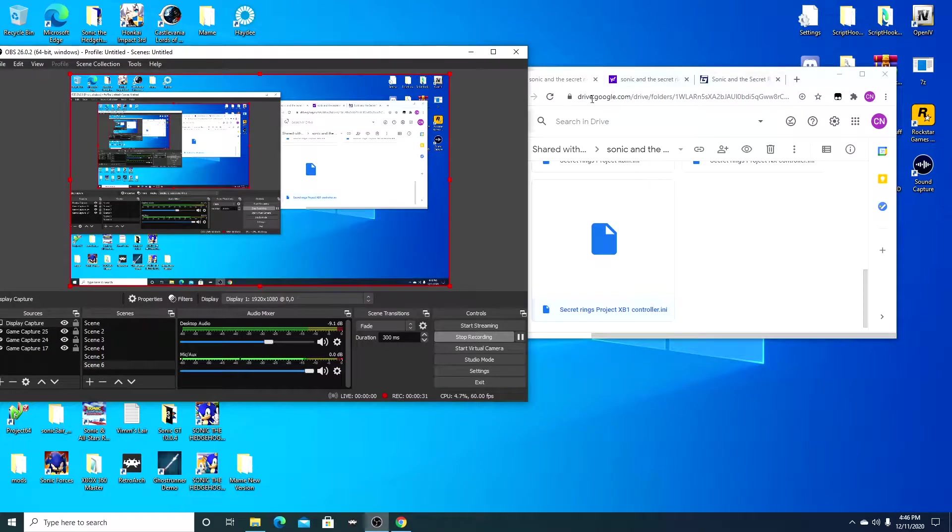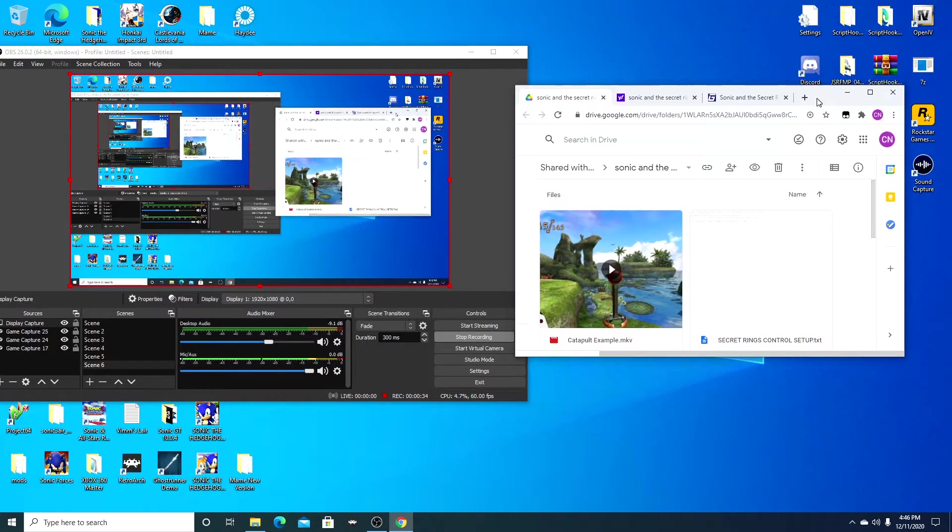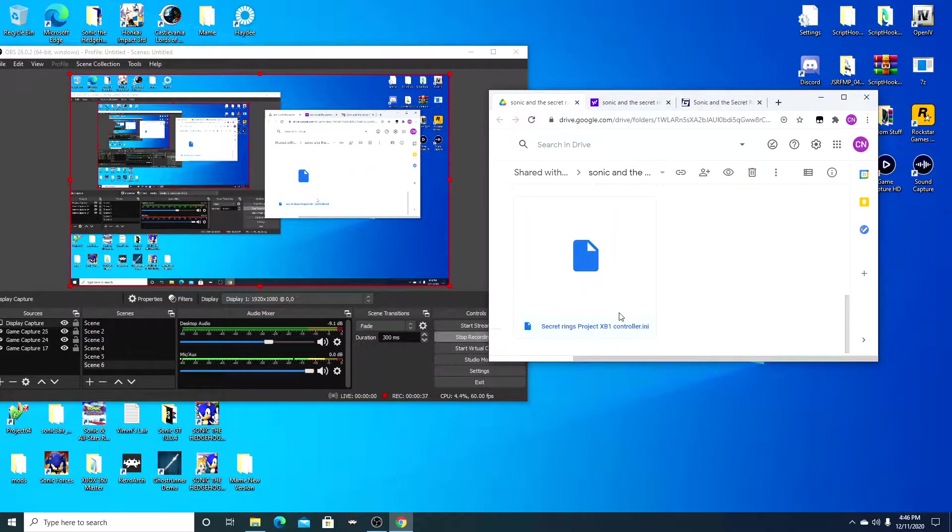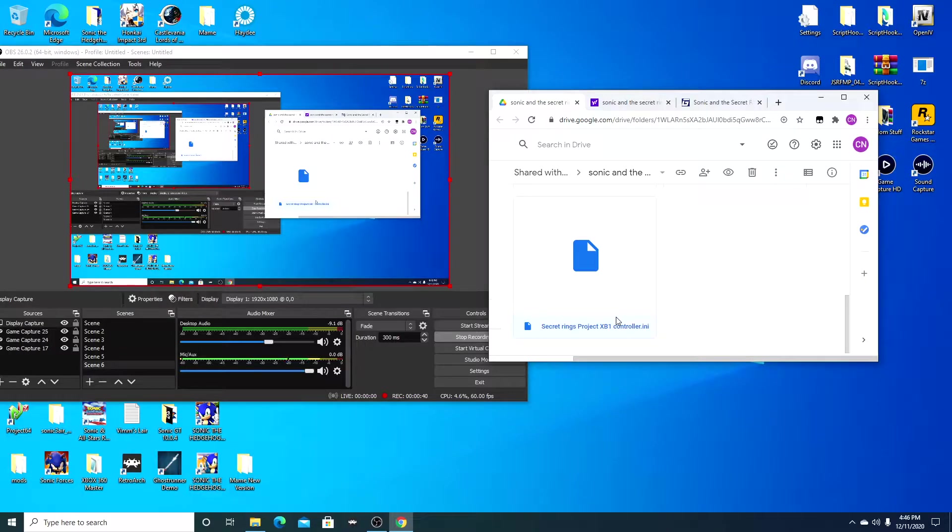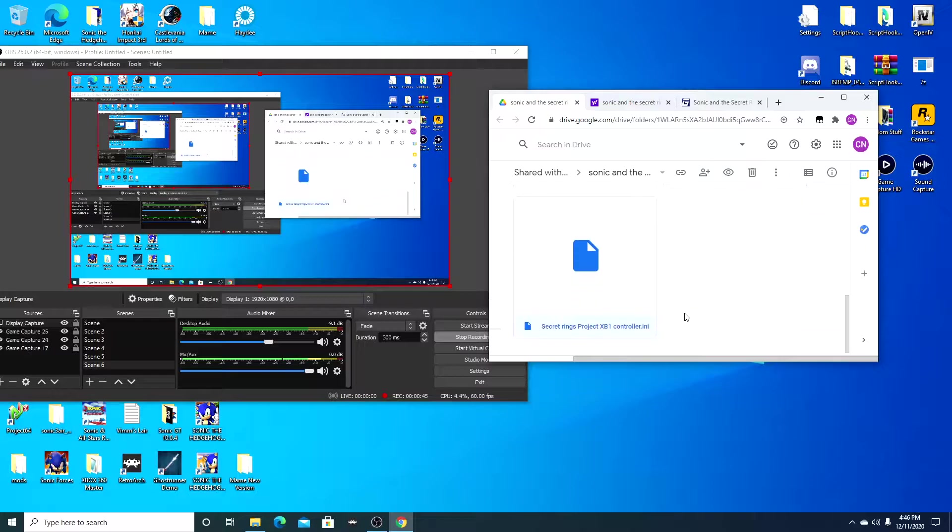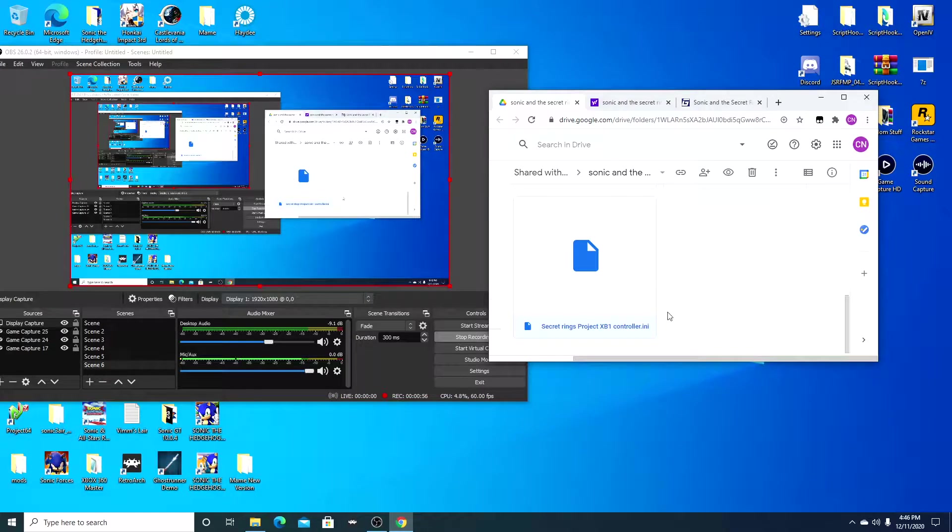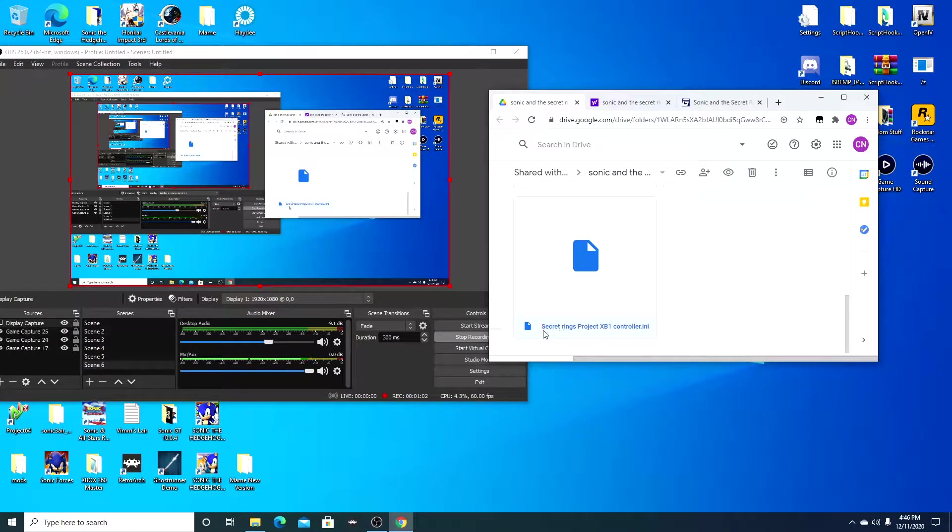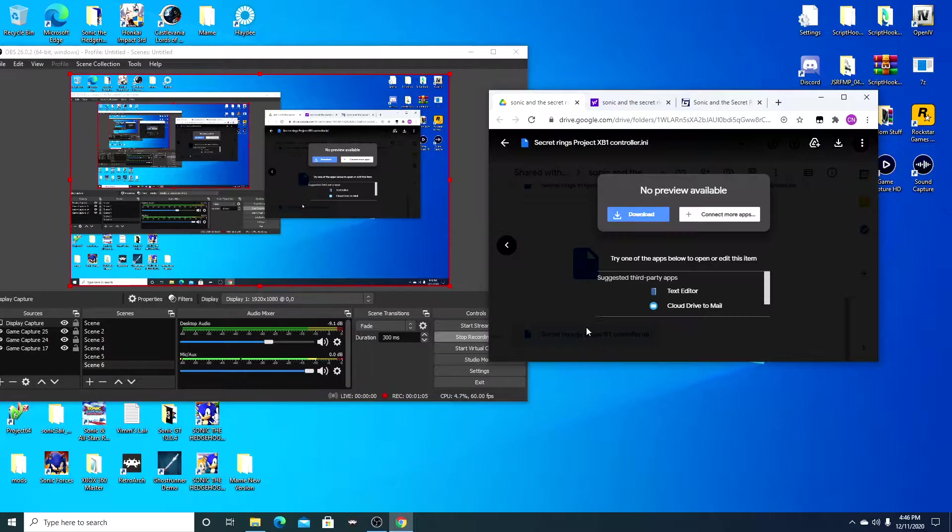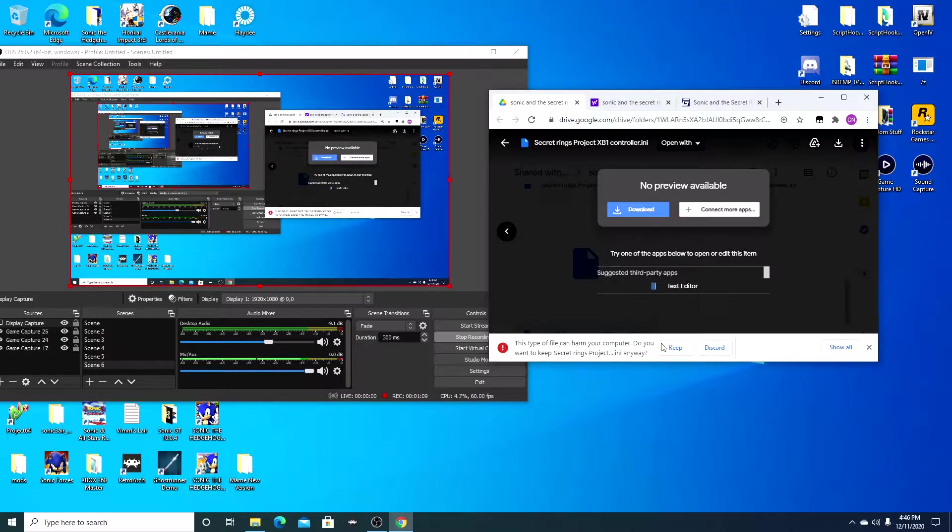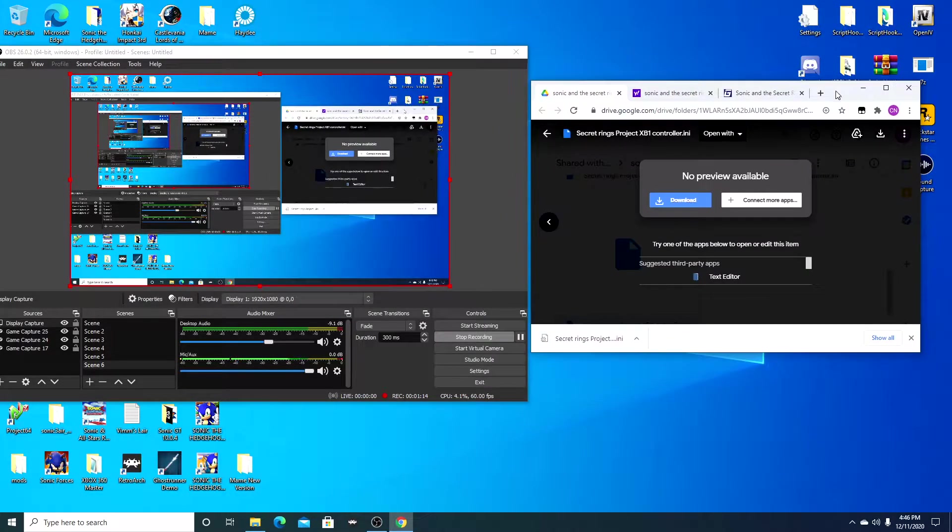So you're gonna come over to this link. It's gonna be in the description down below. You want to scroll down to this right here. See I'm using an Xbox One controller. I don't know what these other two are but I'm using an Xbox One controller. Make sure you guys have a Bluetooth connection with your controller or you're playing this with an adapter like me. So what you want to do is come over to download. You're gonna click on this and you're gonna hit download. You're gonna keep that, it's not gonna do harm to your computer, don't worry about that.